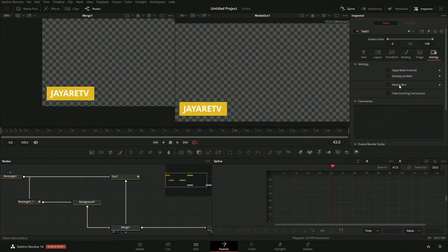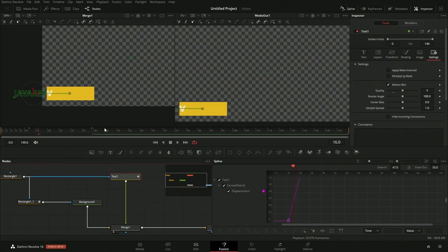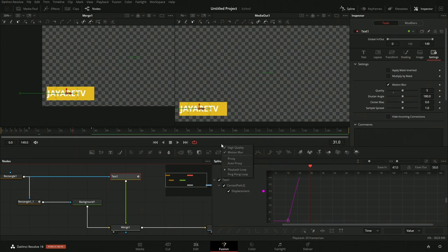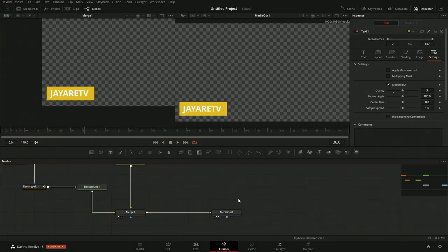Now we can turn motion blur back on. Also, if you have a ton of nodes and just want to turn off motion blur for the viewer, you can right-click in the viewer and you have the ability to turn off high quality and motion blur. These are little things people don't know about because there's nothing clearly showing where those toggles are — there's a lot of that in Fusion, you just have to know they exist.